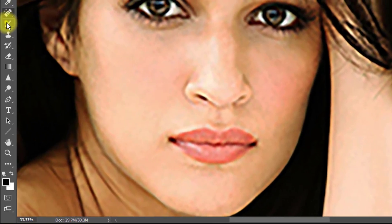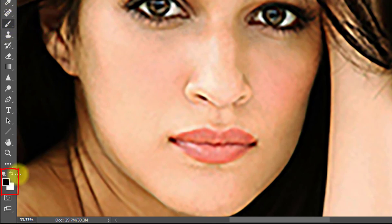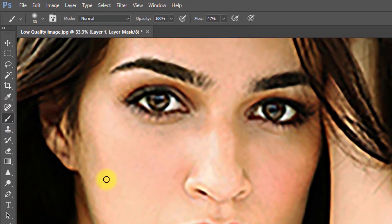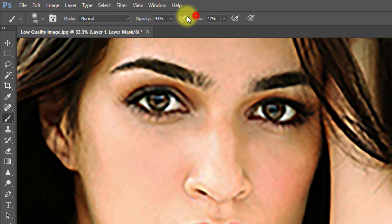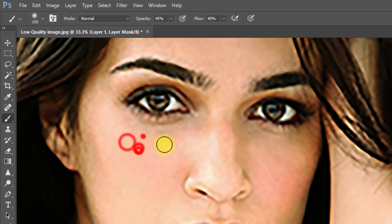Select the Brush tool and make sure the foreground color is white. Make sure the brush opacity and flow are low, then paint over your face.